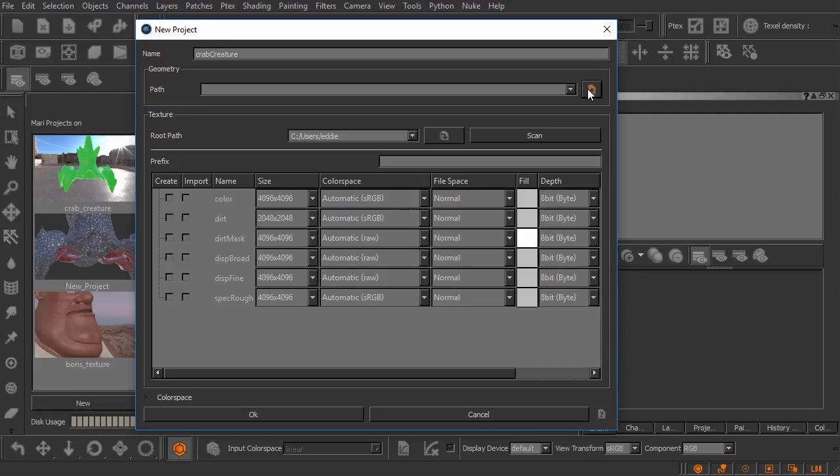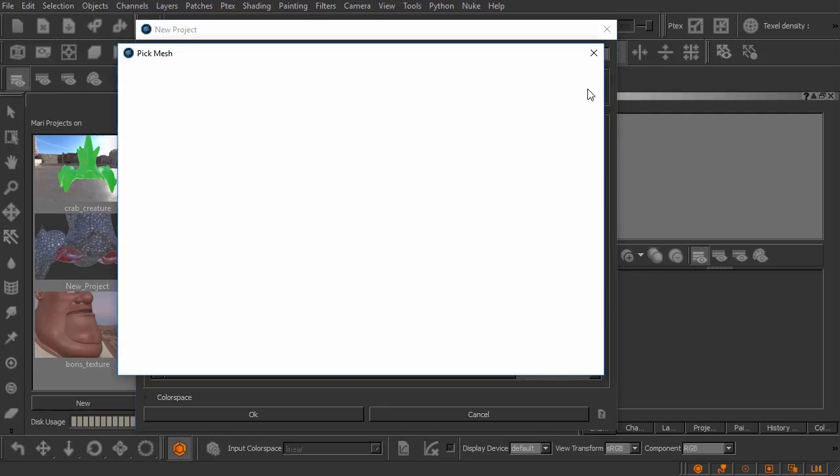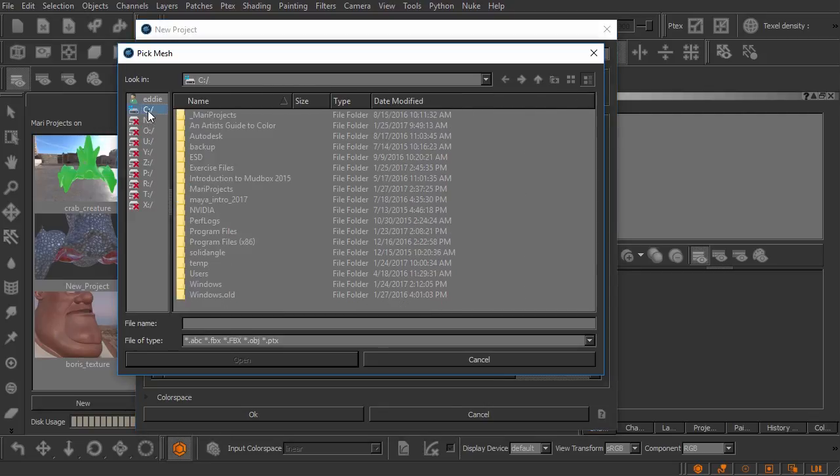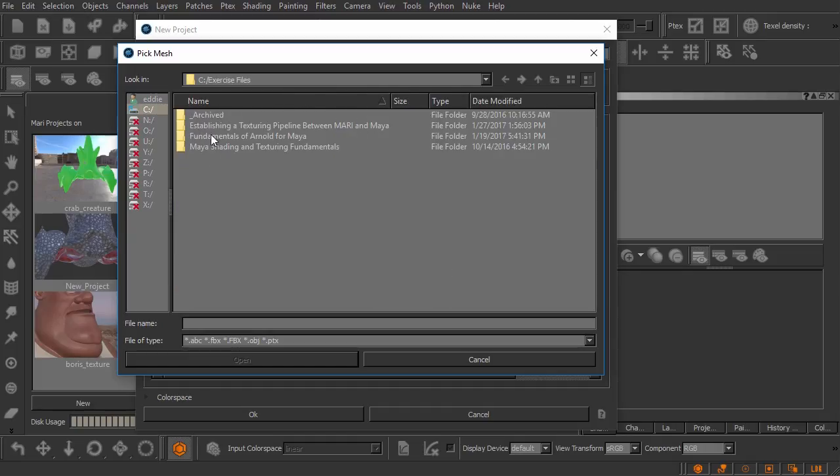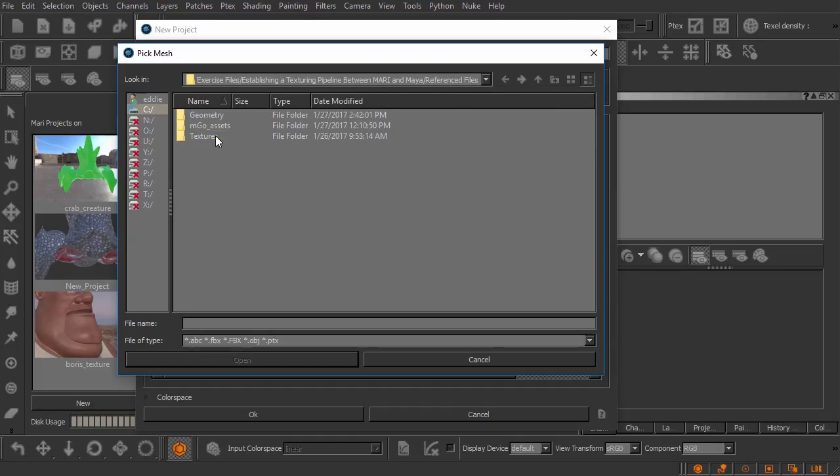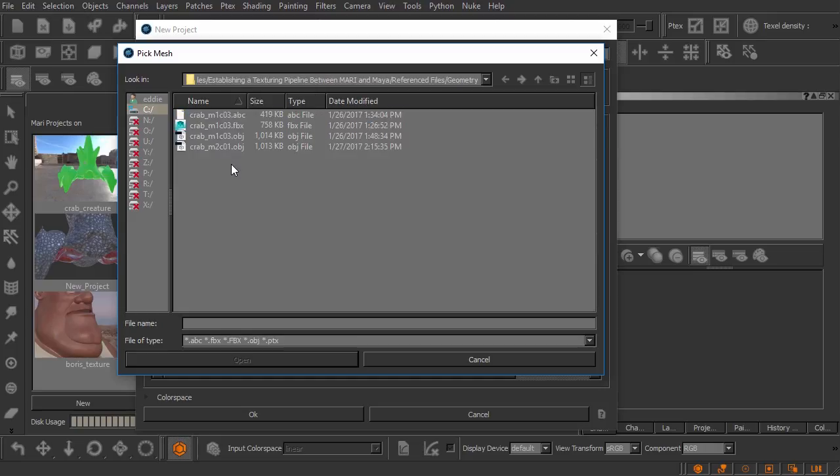And I'm going to browse inside of my files. Let's come over here to where I have my exercise files saved and I'll go inside my reference files and look in the geometry folder.